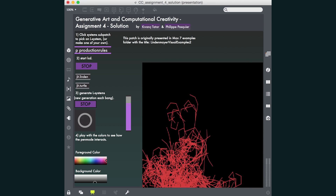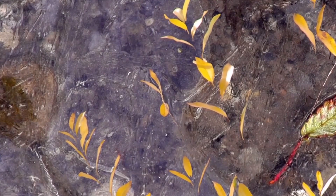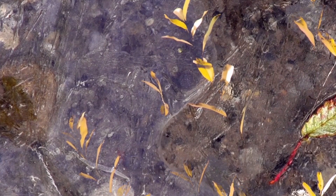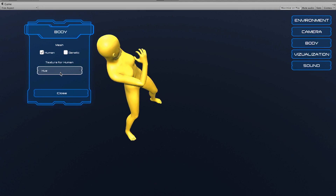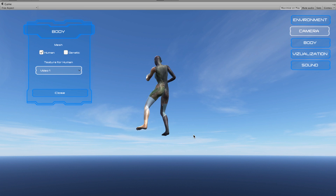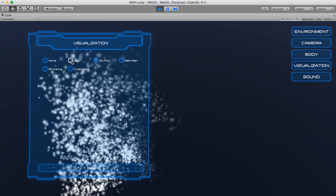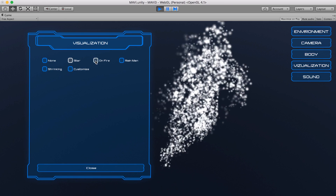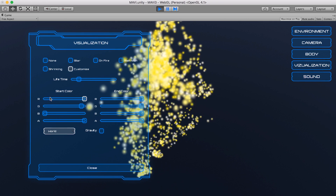chaos theory and fractals and move on to see how stochastic processes and rule-based approaches can be used to explore creative spaces. We will study agents and multi-agent systems and delve into cellular automata and virtual ecosystems to exploit their potential to create novel and valuable artifacts and aesthetic experiences.